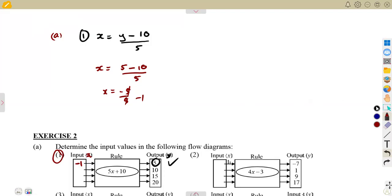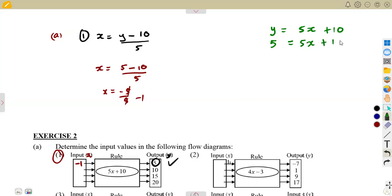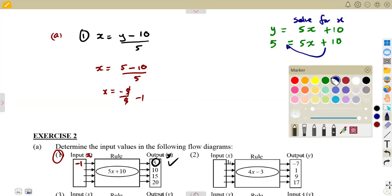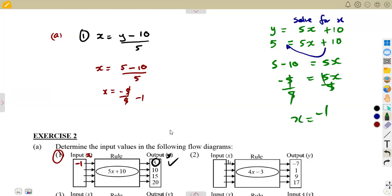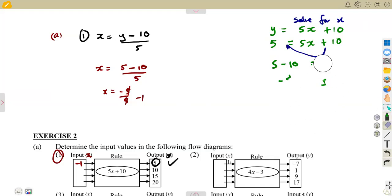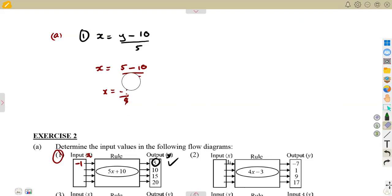I could have also solved this from the original equation. Remember, Y was equal to 5X plus 10. But with this method, you have to solve each and every equation you are given. We are given the output which is 5, so substitute: 5 equals 5X plus 10. You need X, so solve for X. Transpose 10 to the other side — it becomes negative. 5 minus 10 is equal to 5X, which gives minus 5 equals 5X. Divide both sides by 5, and X gives us negative 1. So as you can see, we get the same answer.